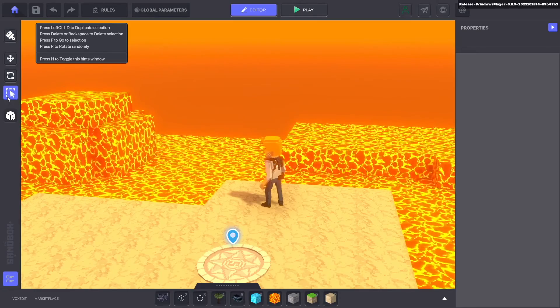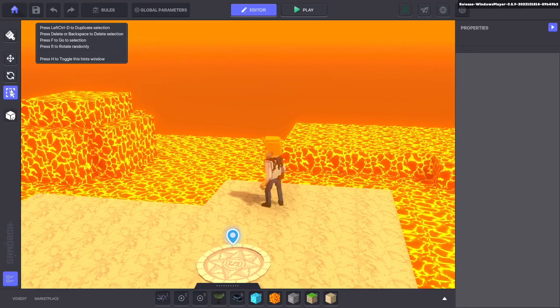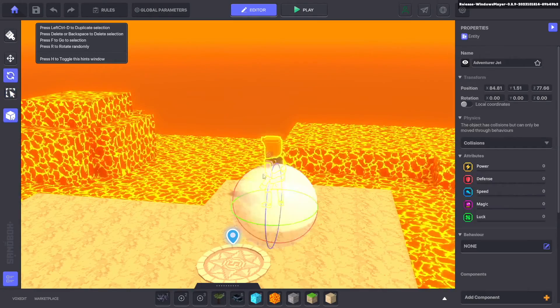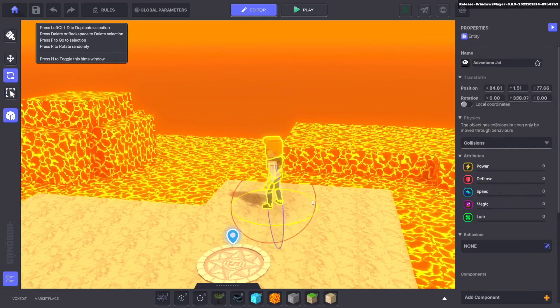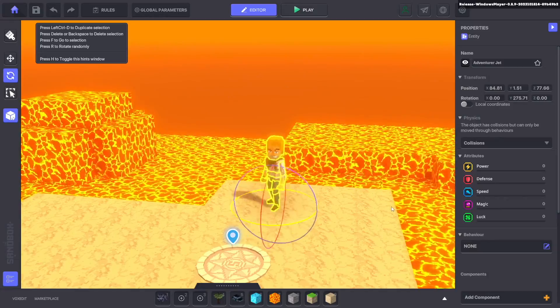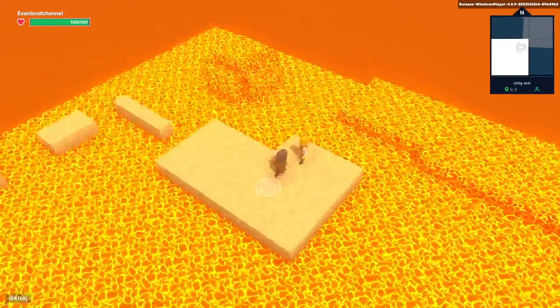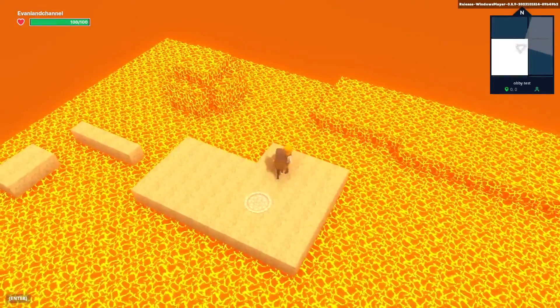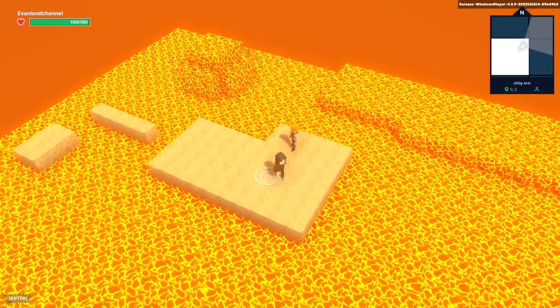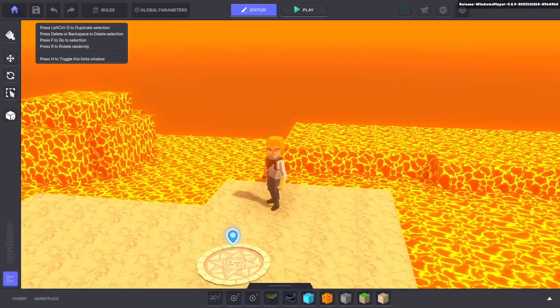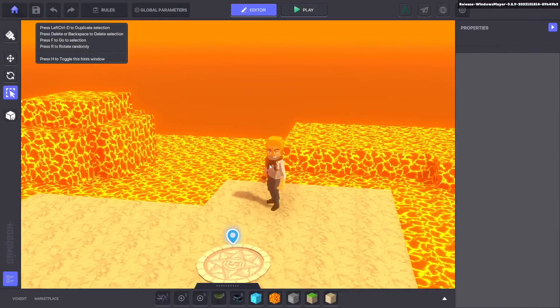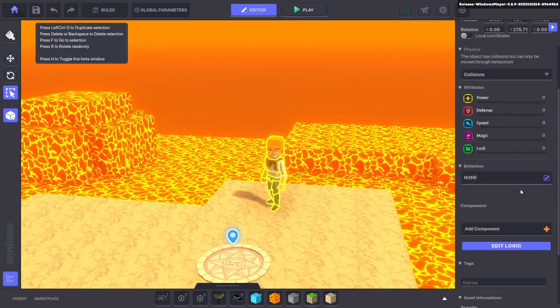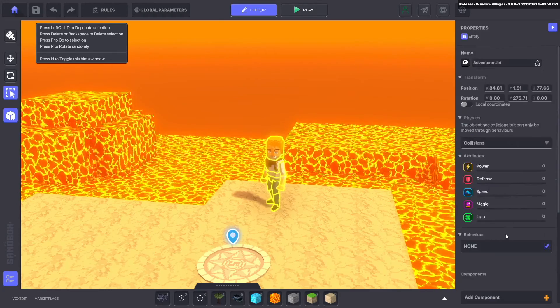If he's not facing the right way never fear, just click on the select tool, select him, then rotate and turn him the correct direction. Now when we spawn in we can see that we're right next to an adventure jet but he doesn't say anything yet. To do that we're just going to do our select tool, click on him and then do behavior.